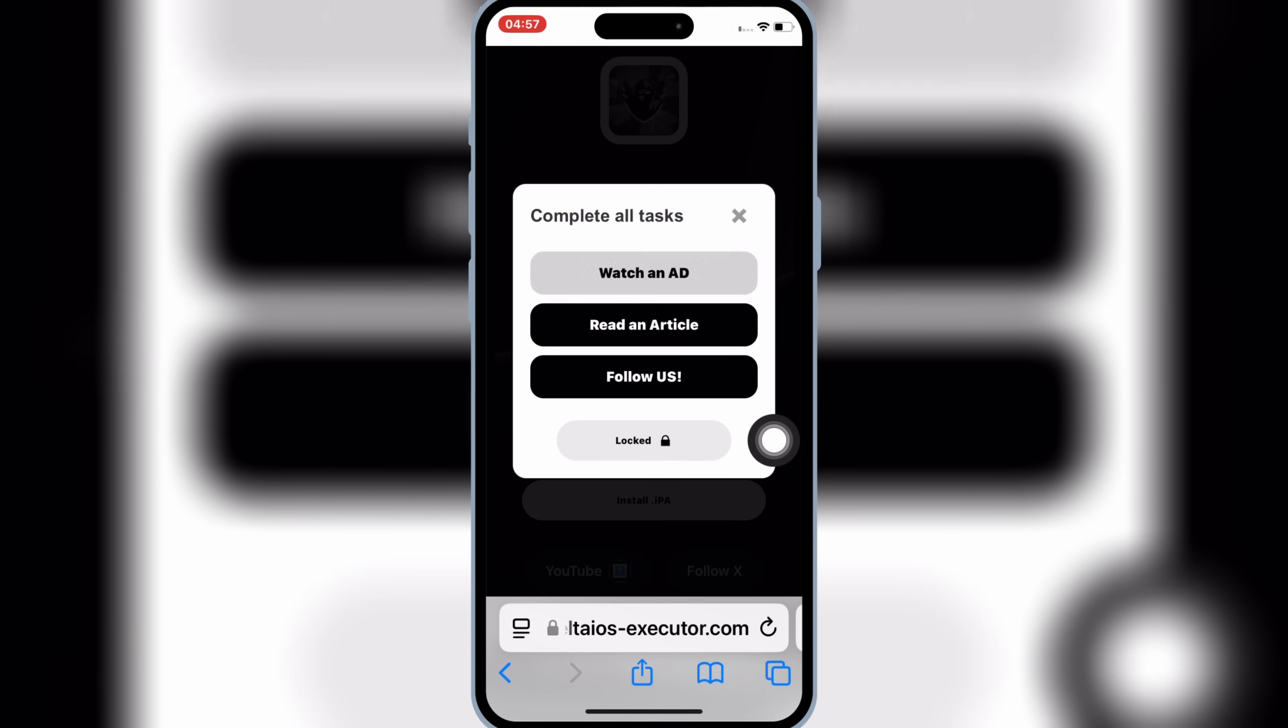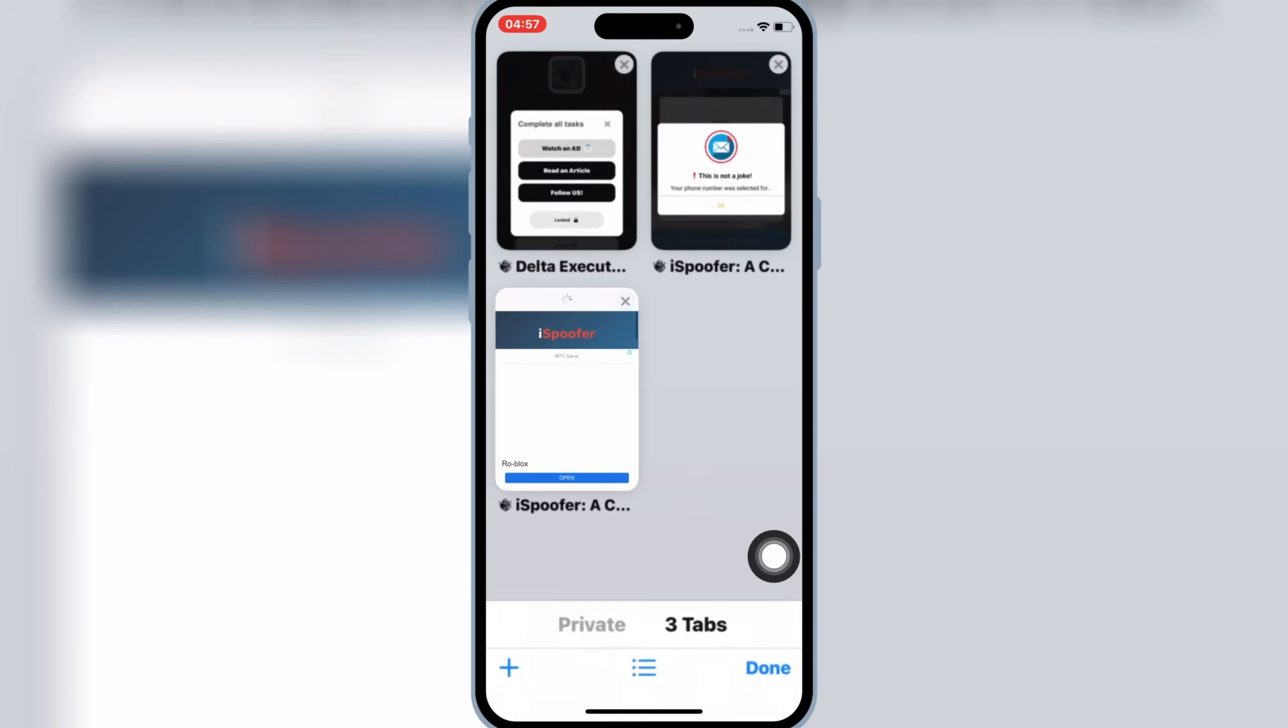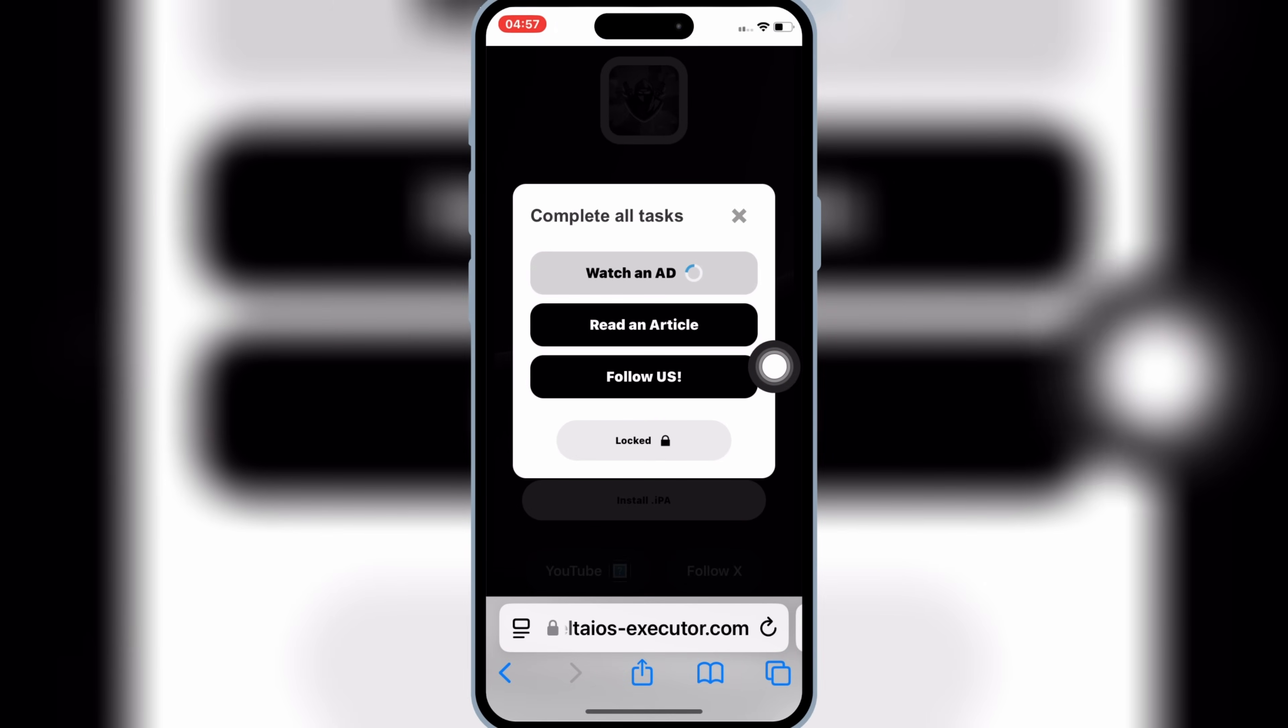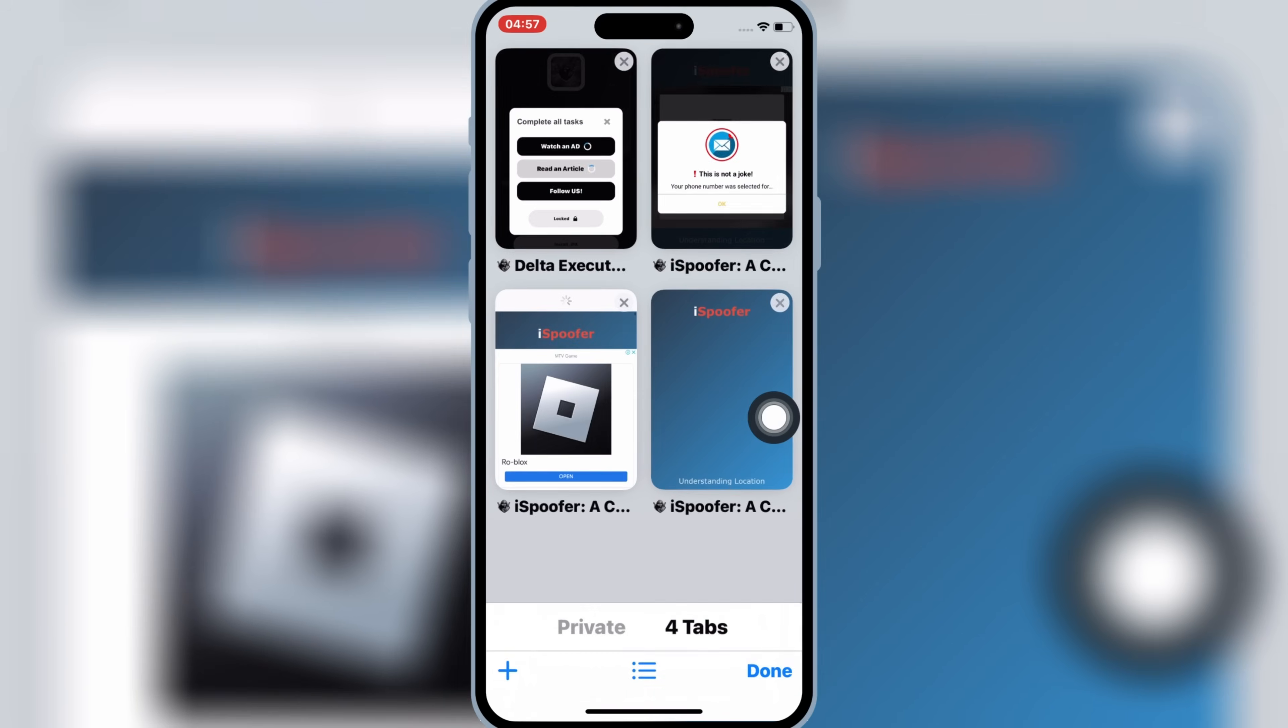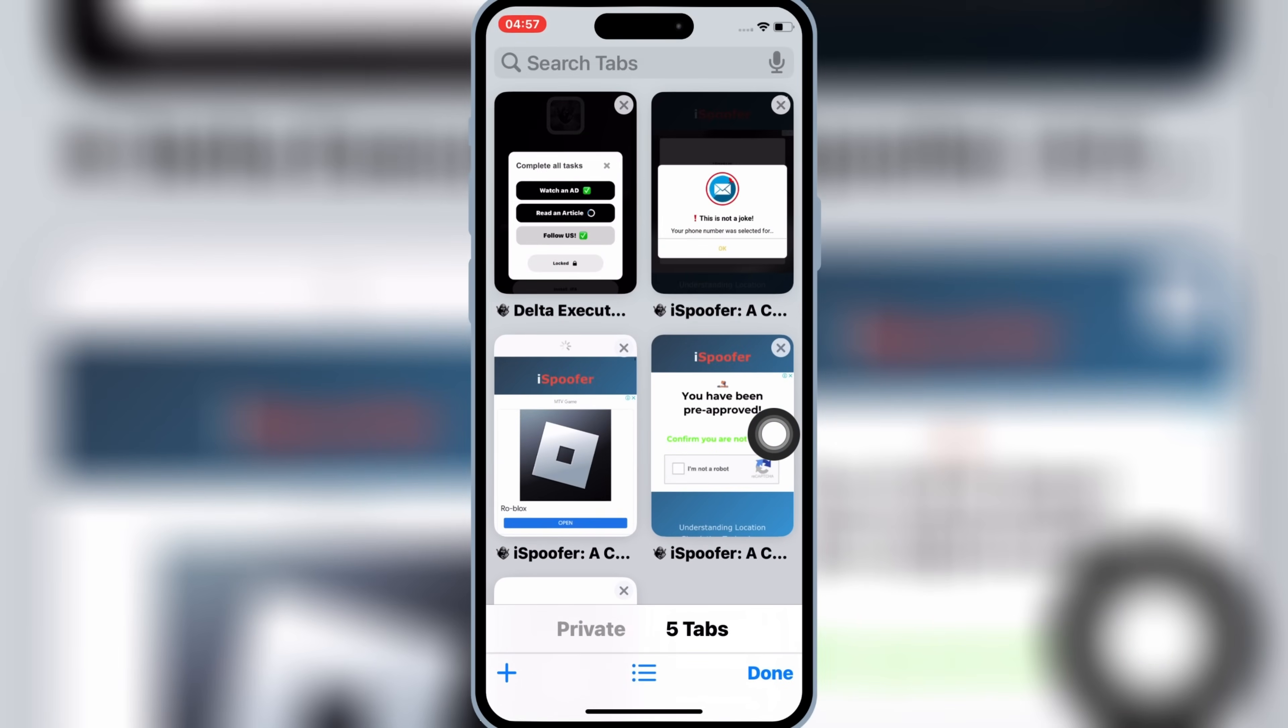Simply hit on First Task, then the new page will open. Now simply close the new page, and then go back to Task Page again, and then complete the rest tasks by similar way.